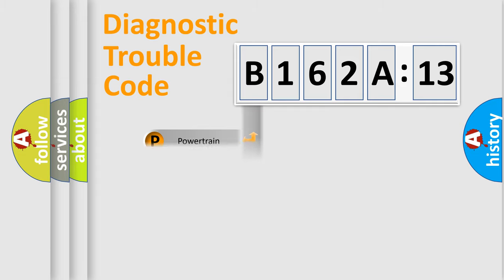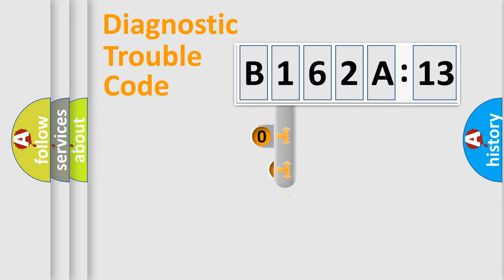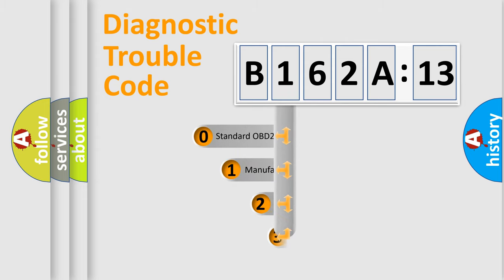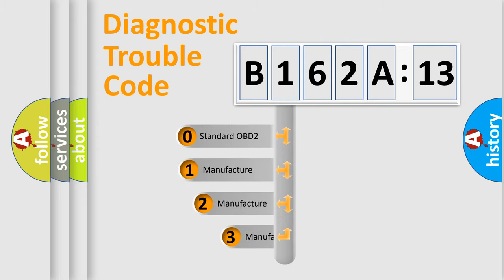Powertrain, Body, Chassis, and Network. This distribution is defined in the first character code.